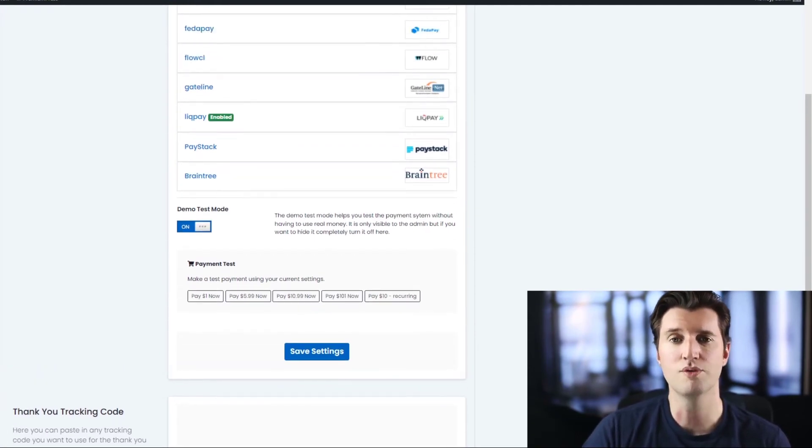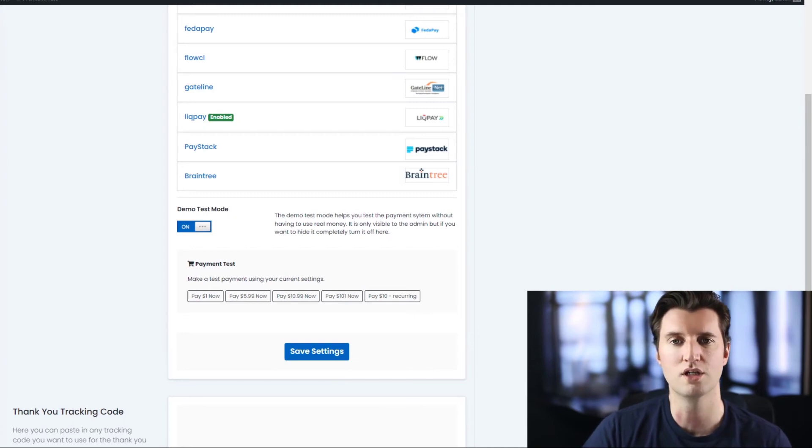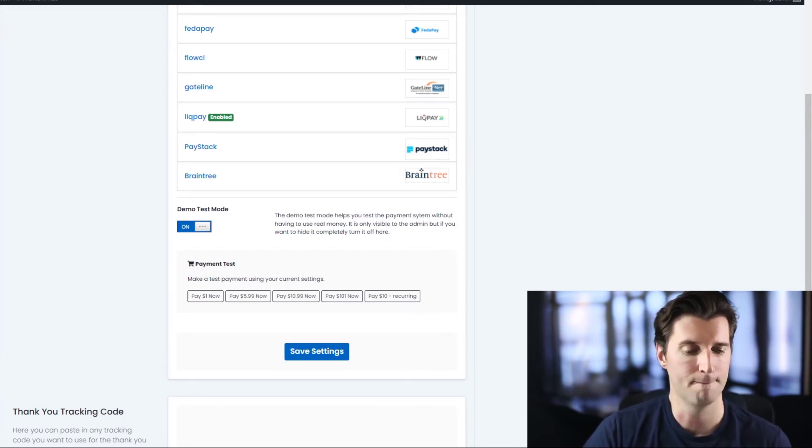Once you confirm it's working, then you can start accepting payments on your website using that particular payment gateway. So there we go. A very quick tutorial about how to install one of the premium press payment gateway plugins.